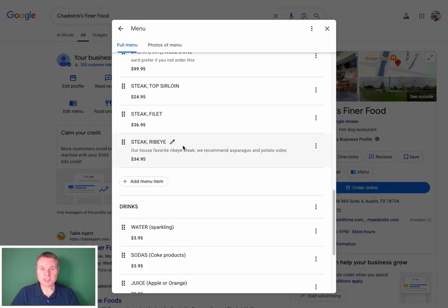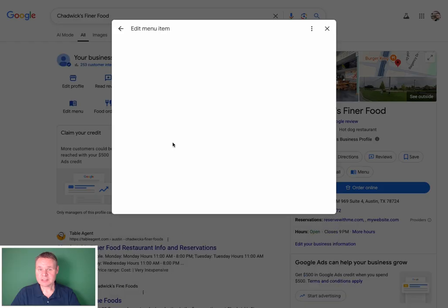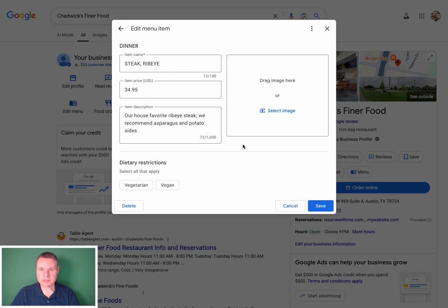Editing your menu is quick and easy too. I'd like to add a photo to our ribeye steak item as it is one of our most popular. Click on the pencil icon next to the menu item and the Edit dialog will appear. Here we can make changes and upload a dish photo. Dish photos are a great way to enhance your menu and give users an idea of exactly what you are serving.